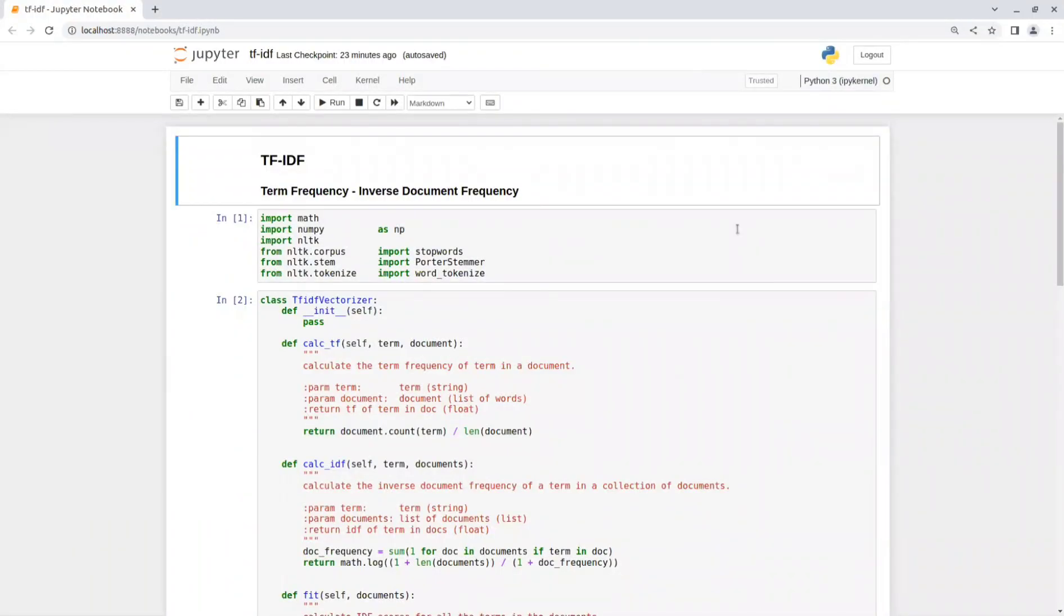Hey everyone, in today's video I will talk about TF-IDF algorithm and how to use it in NLP tasks.